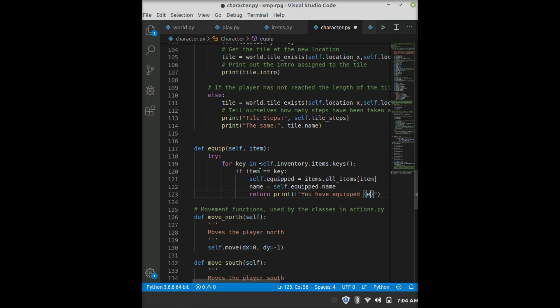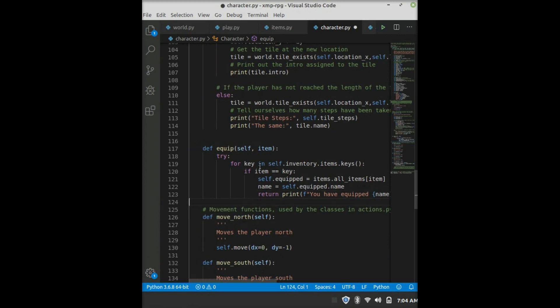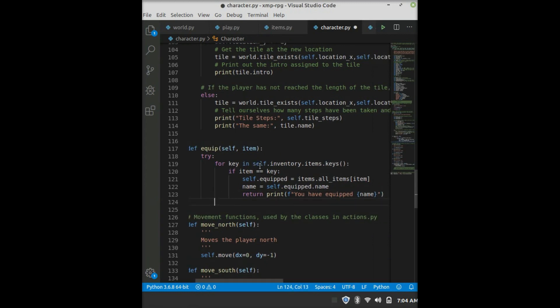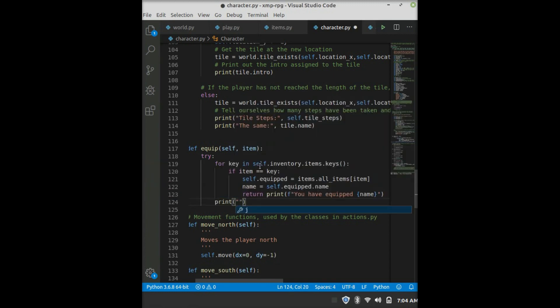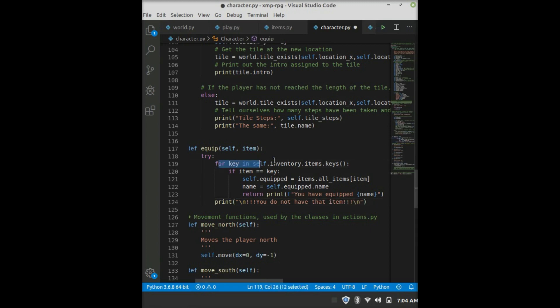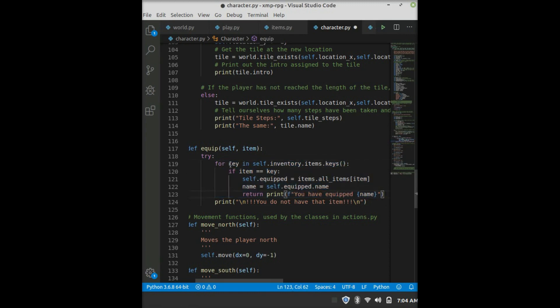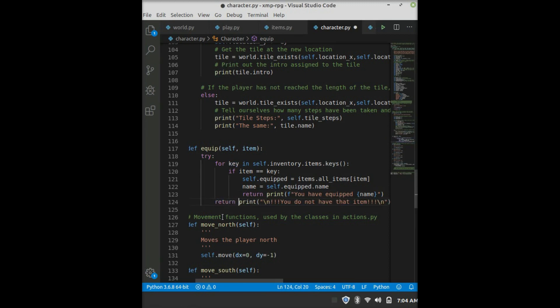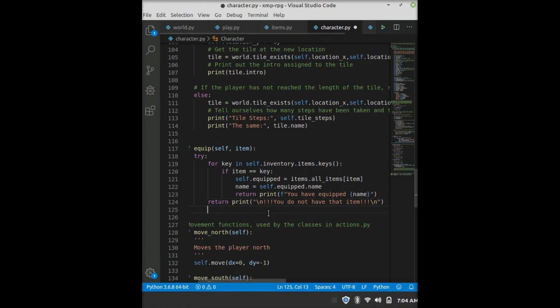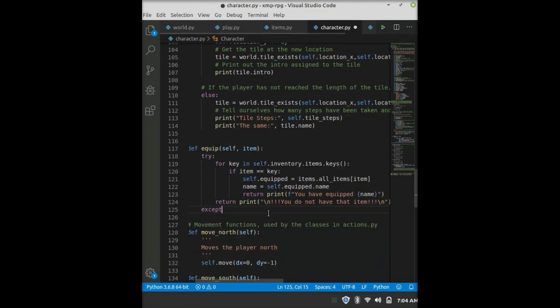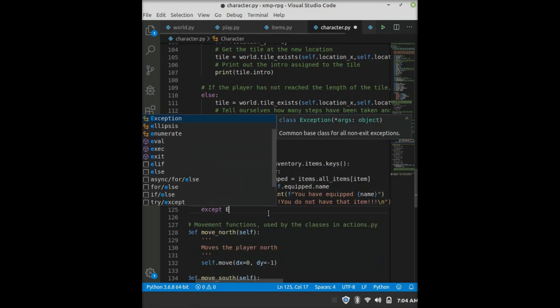Alternatively, you can do self.name. And then we get out of the loop, and then we type in print, new line, three exclamation points, you do not have that item. And then give it a new line. So what happens here is we'll loop through, and if we don't find the item, then this terminates and comes out to the print, which we return. That way we come straight out of the function and nothing else gets executed.